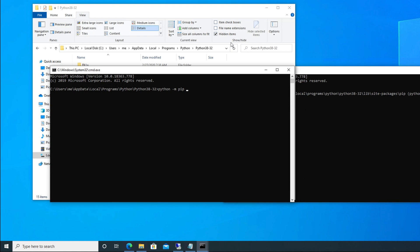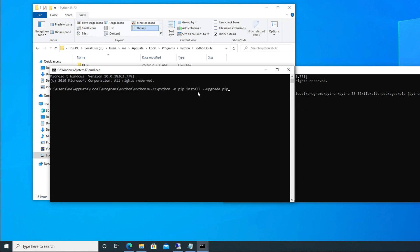Then space again, then pip, then space. Then we are going to upgrade, so for upgrade we need to use install. And then after that, we have to use the upgrade command. So install, and then after that again space, then dash dash—two dashes, not only one, two dashes—then we have to type upgrade. And after that we have to type pip.